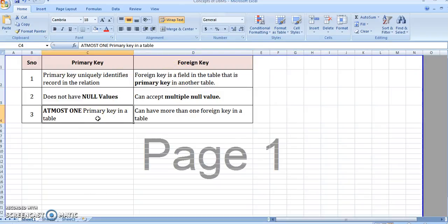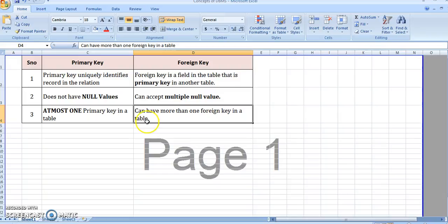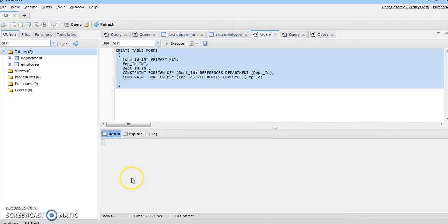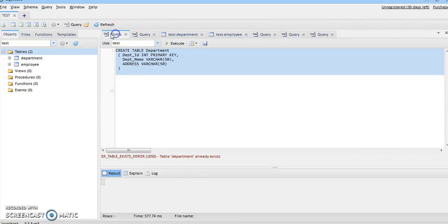The third point is that for a given relation there can be at most one primary key, whereas we can have multiple foreign keys in a given relation. Let's take a demonstration of the same now.